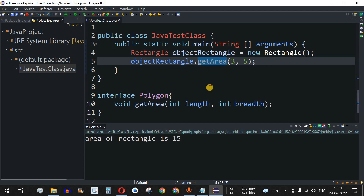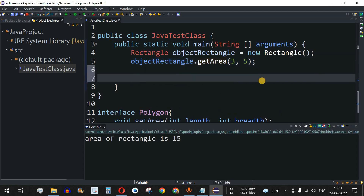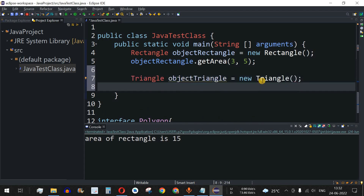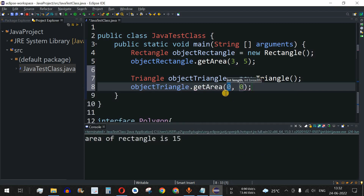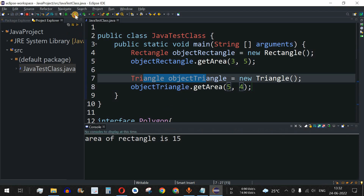We create a Triangle object: Triangle objectTriangle = new Triangle(). We then call objectTriangle.getArea() and provide base as 5 and height as 4. Five times four divided by two will give the area of the triangle. We save the file and run the code.